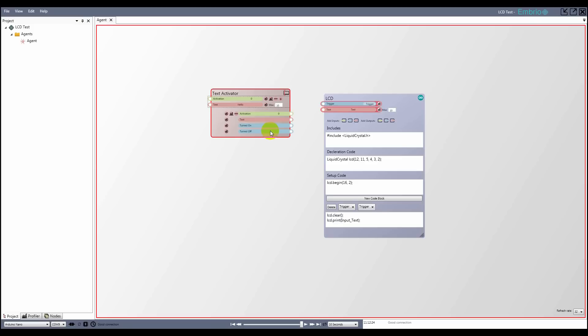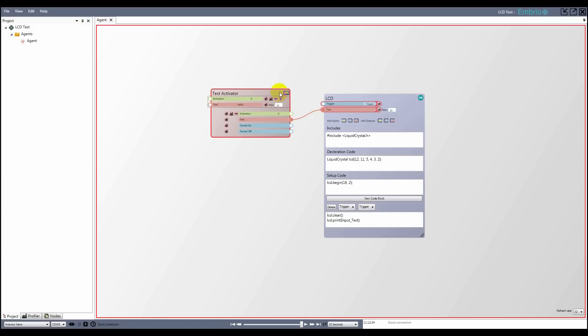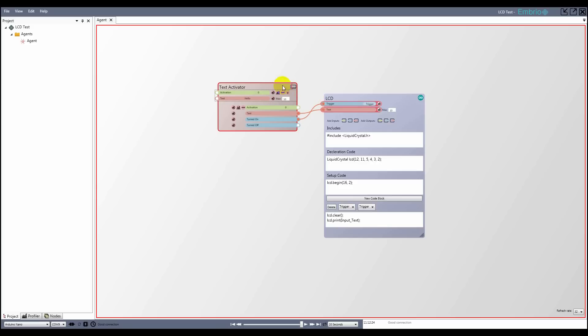On a text activator node, if the input activation goes above 0.5, the text input is passed through to the output and a turned on trigger fires. I'll connect the text output and turned on trigger to the inputs on the custom Arduino node. Text inputs add their connected outputs together.